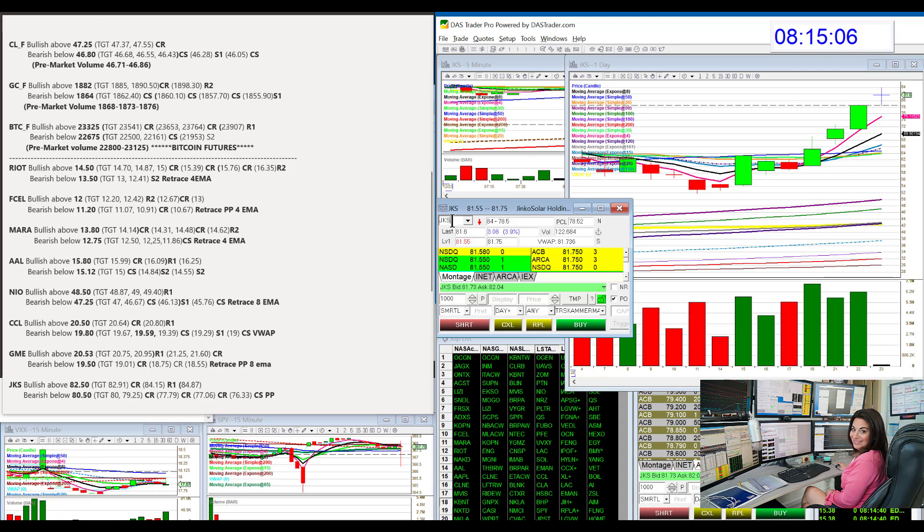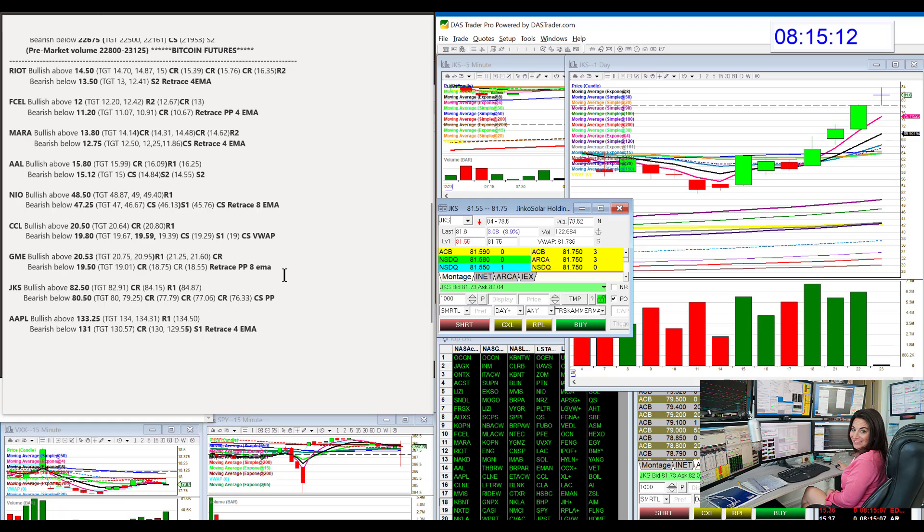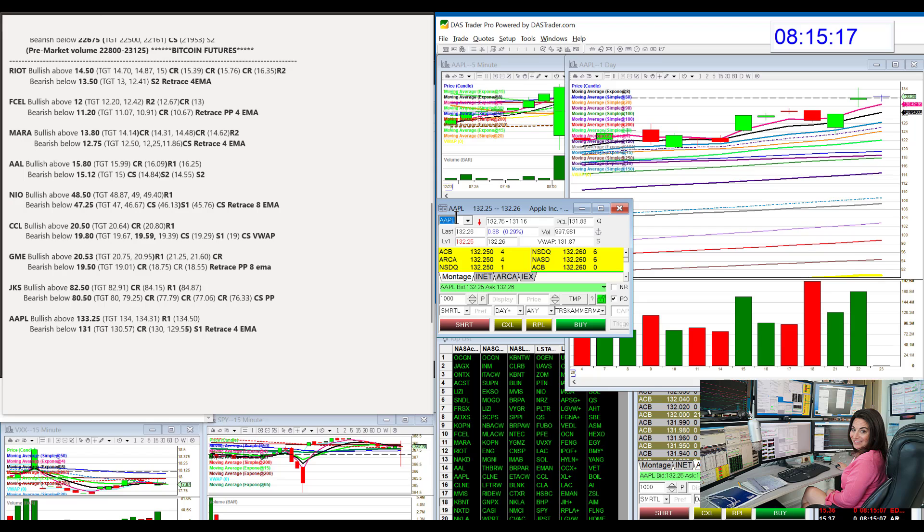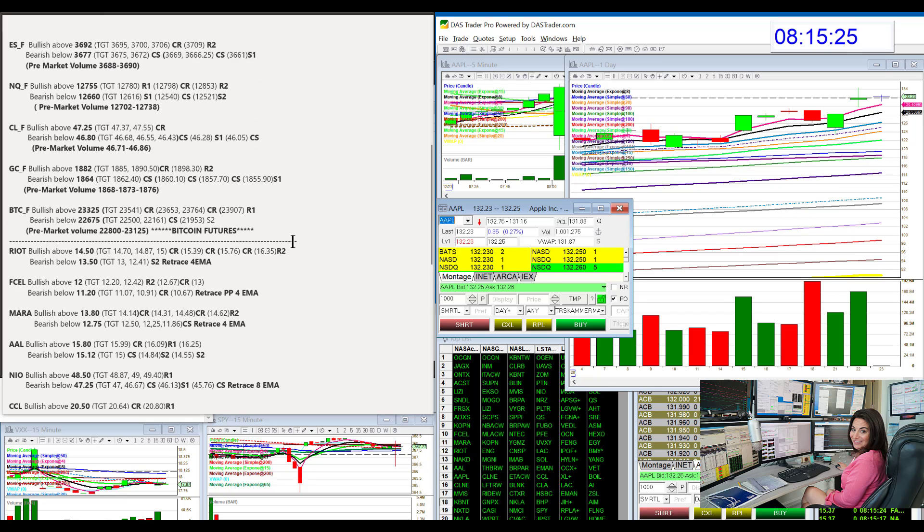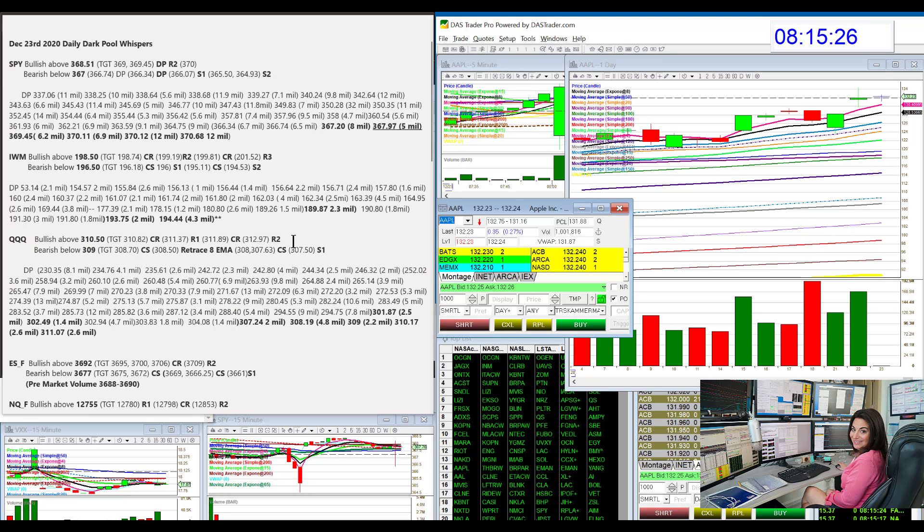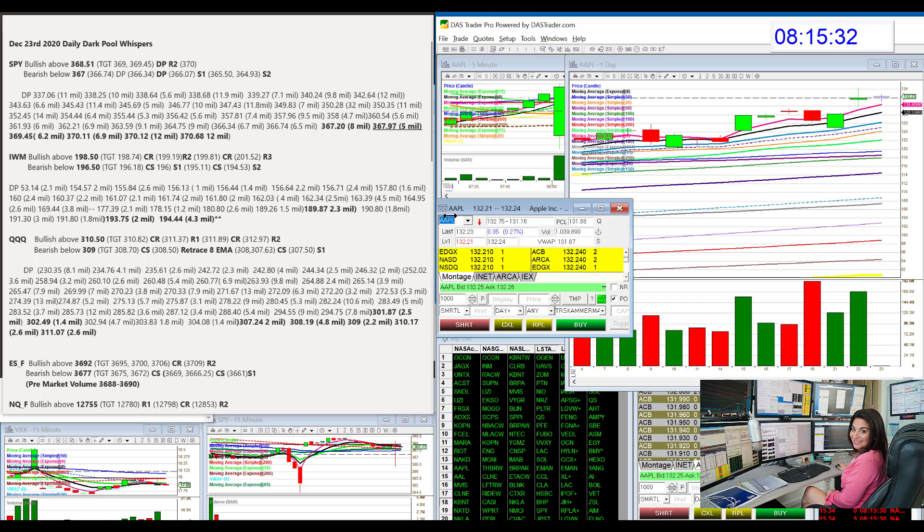And our last is Apple. Apple, we're going to be bullish above 133.25 and bearish below 131. There you have it. Those are your whispers for 2020. The next time I'll be doing a whisper will be in the new year. So, happy new year, everybody, and happy trading.